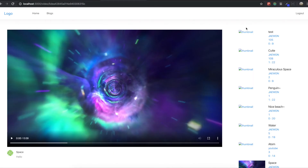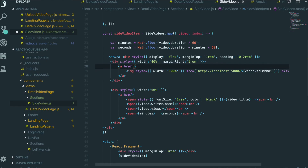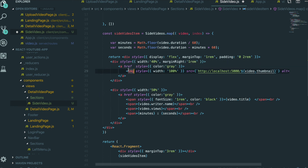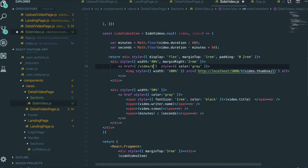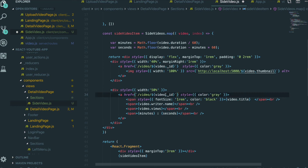I also want to change the text color to gray. I give the Link component a style of color gray, and the same for the other link. We also didn't set the href for the links, so these need to be set to /video/ + video._id. We can give the image link the same href: /video/ + video._id.